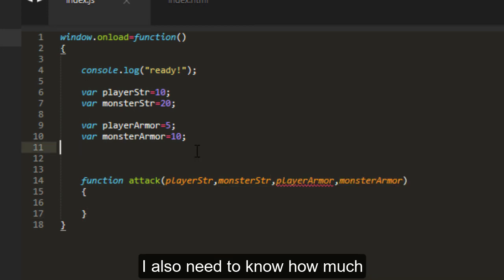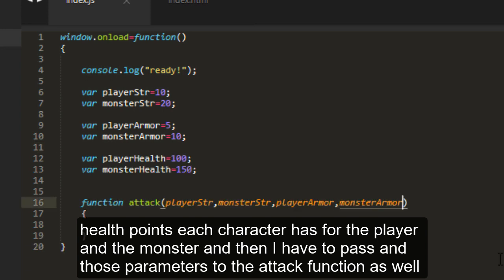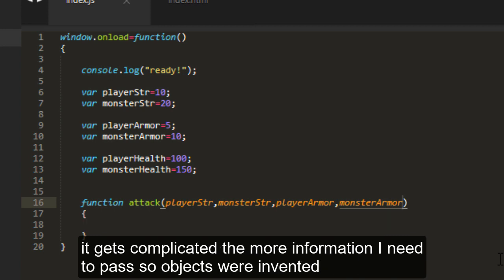I also need to know how much health points each character has for the player and the monster. And then I have to pass in those parameters to the attack function as well. So it gets complicated the more information I need to pass.